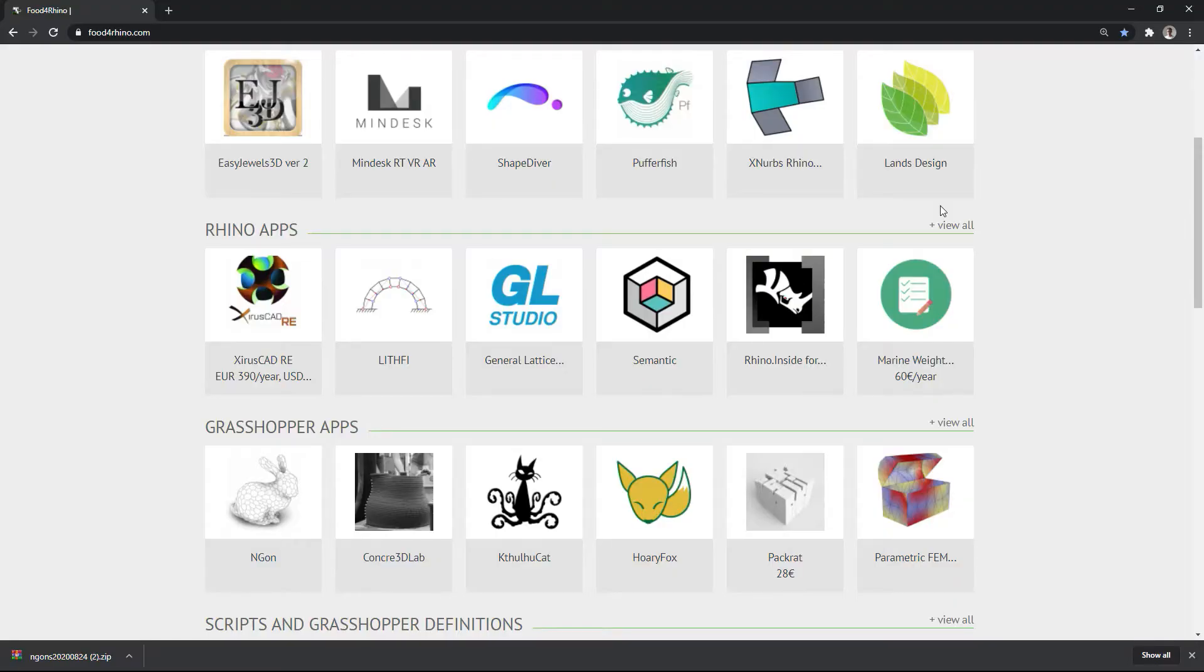Hi, I'll show you how to install and use the Ngon plugin for Rhino and Grasshopper and introduce you to the basic functions of this polygonal mesh plugin.